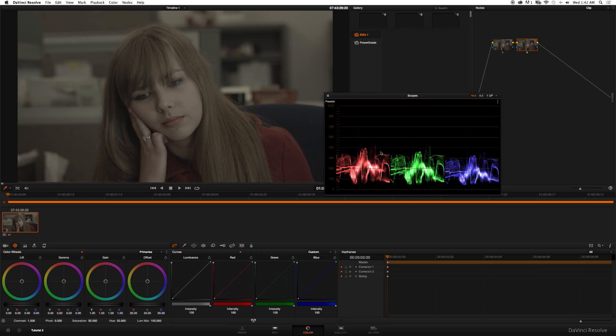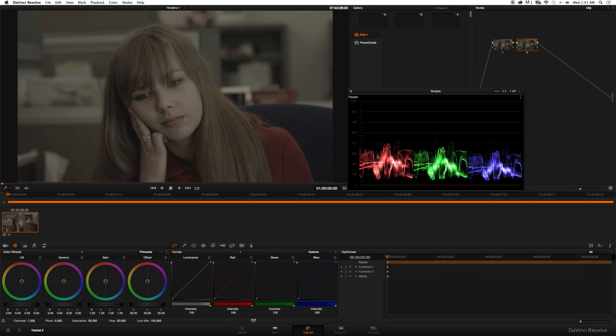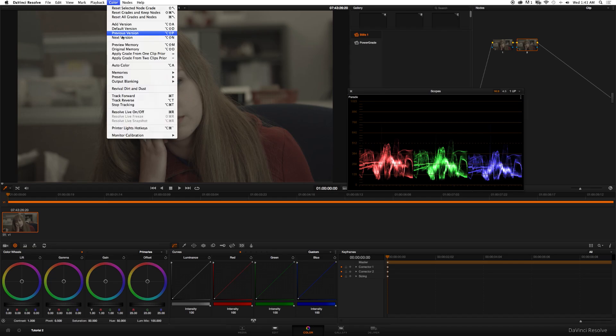This will bring up our four video scopes. I'm just going to go straight to Parade. Let me just give you a quick breakdown of how this is supposed to work - your colors are supposed to reach the top of this line, the highlights or the gain is supposed to reach the top of this line, and your lift or shadows is supposed to touch the bottom of this line.